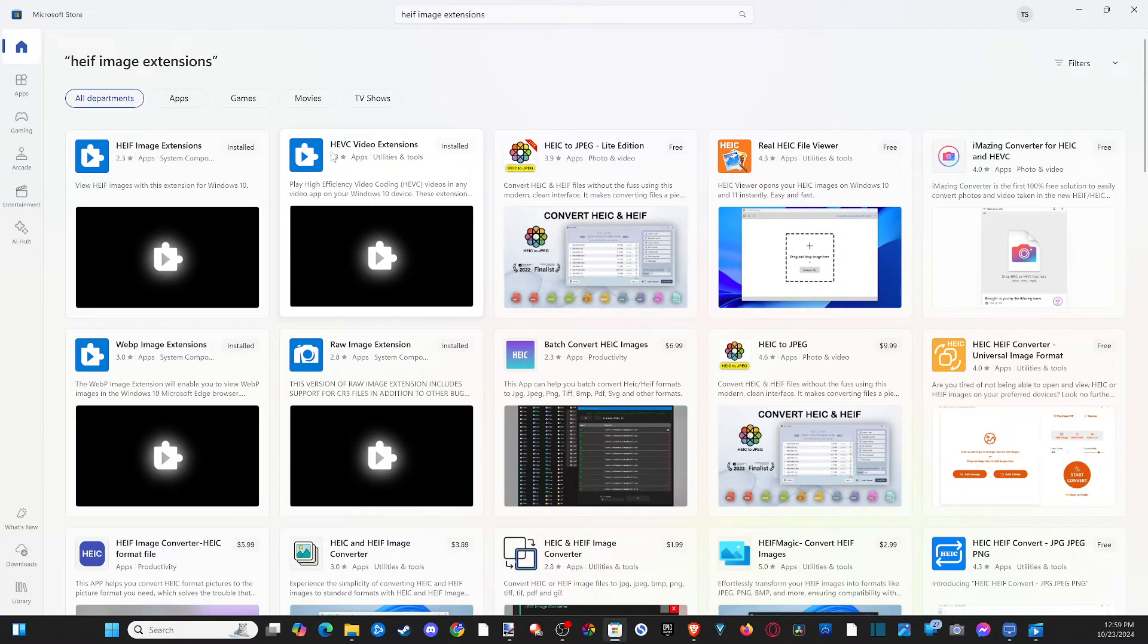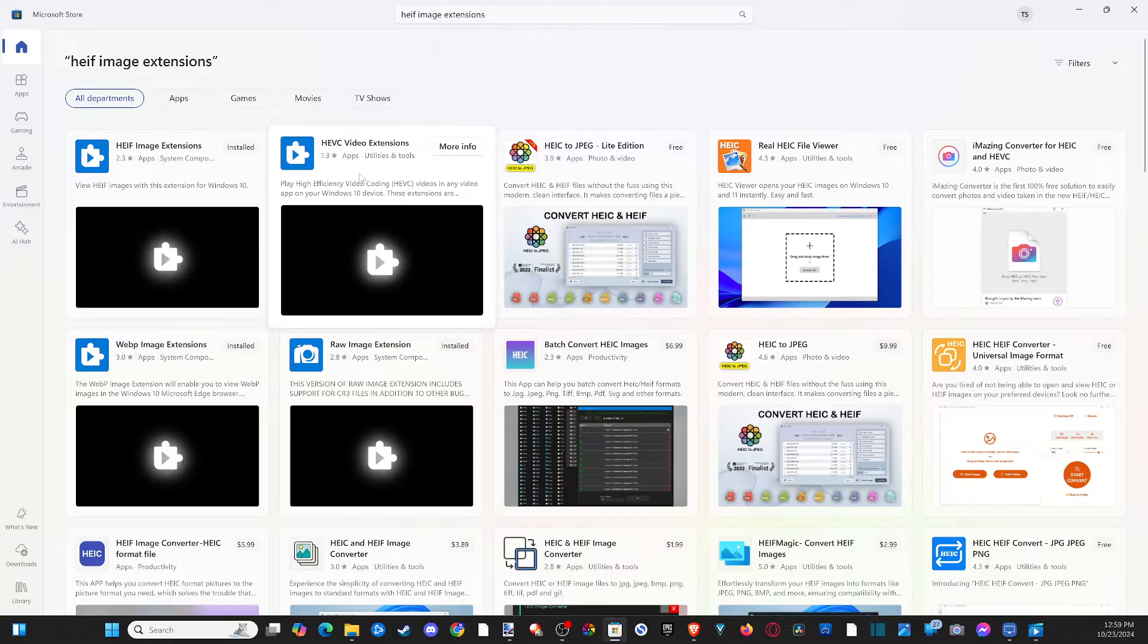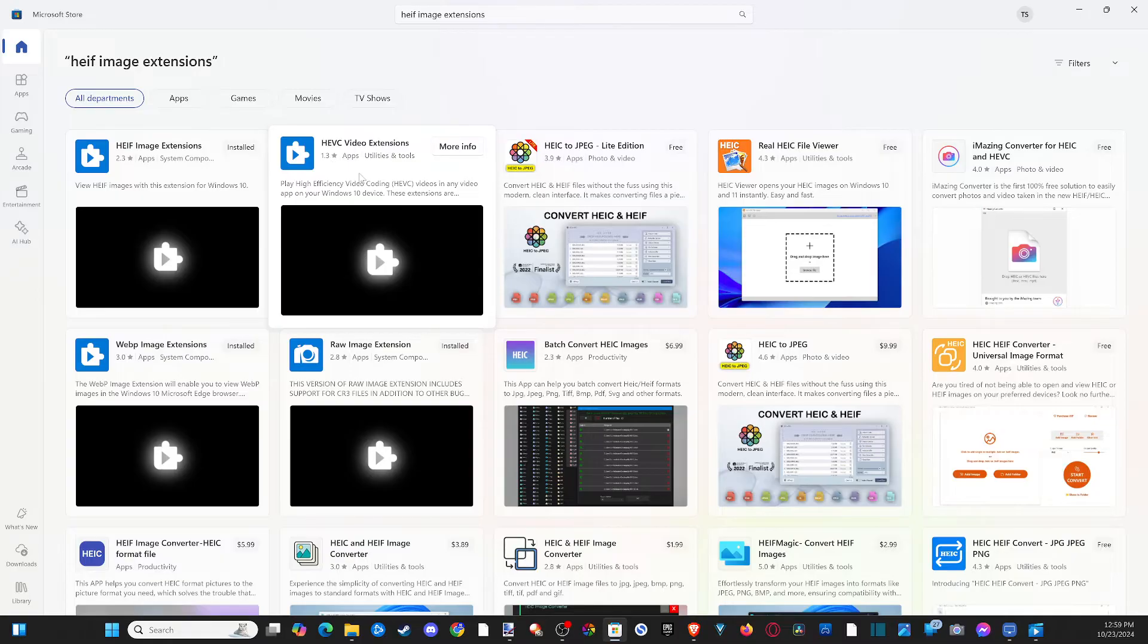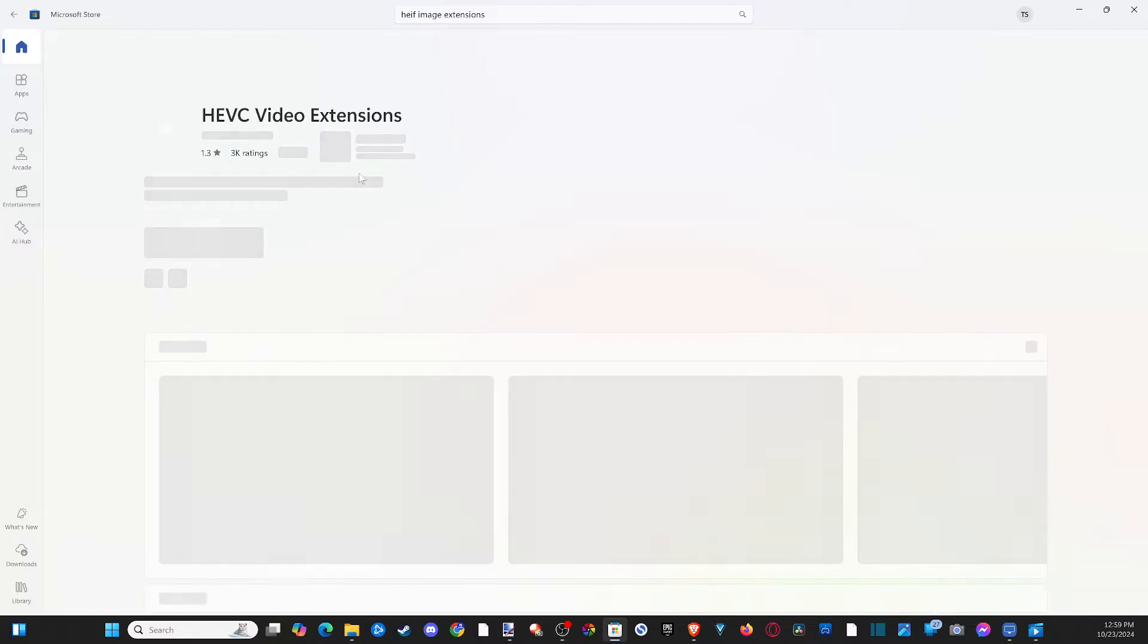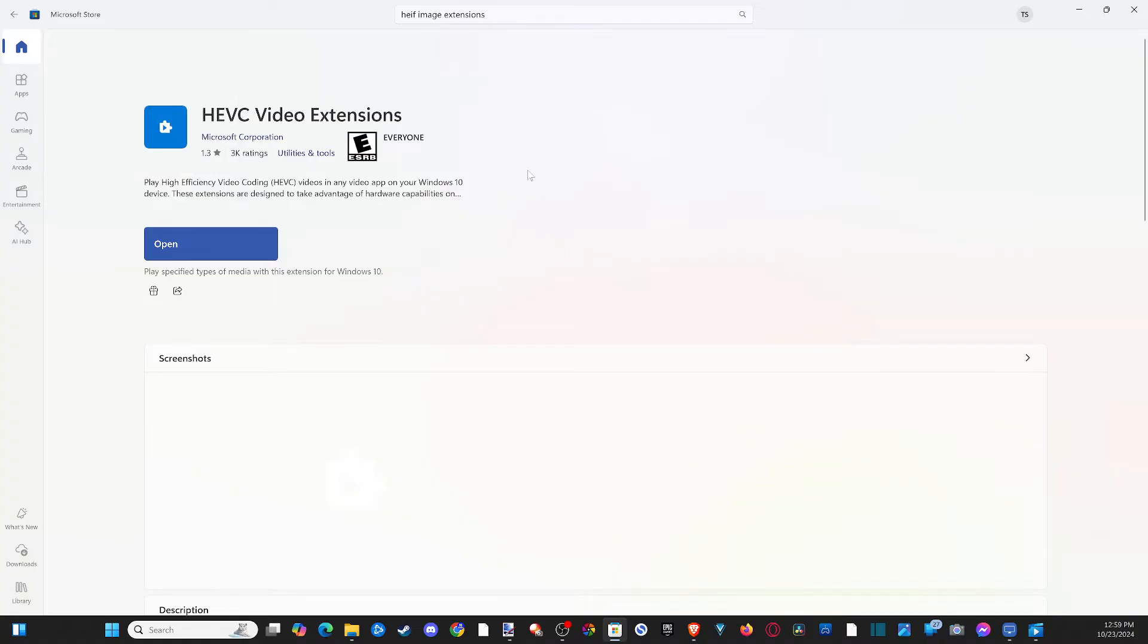Then we have this other one HEVC video extension. Go ahead and get this one too. And open it up. It says play high efficiency video coding. This is how your iPhone is going to default store the video files.